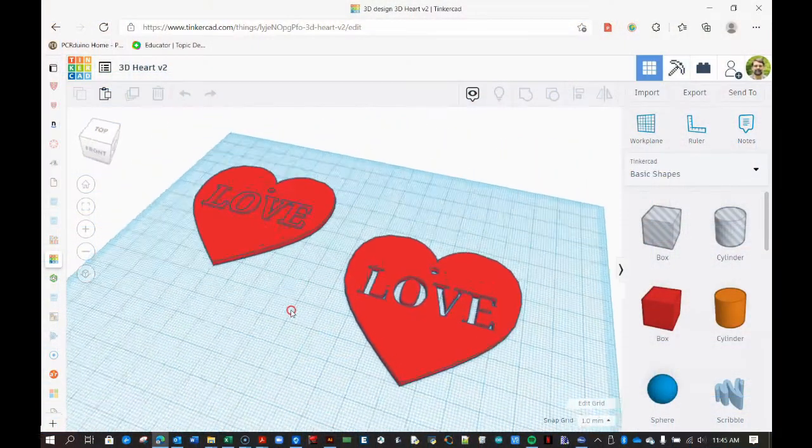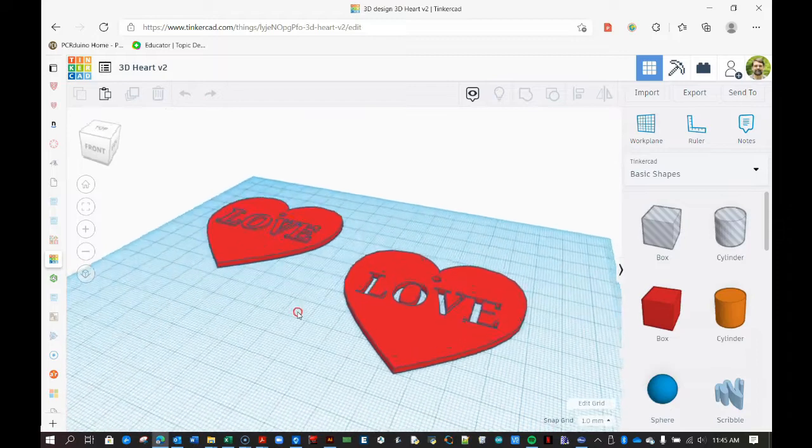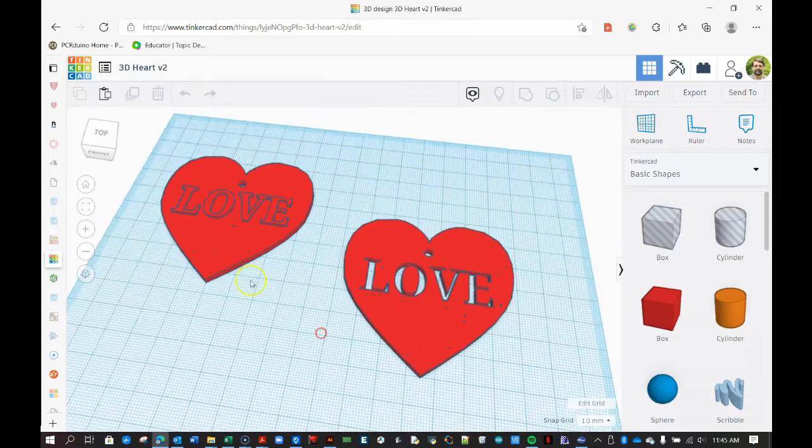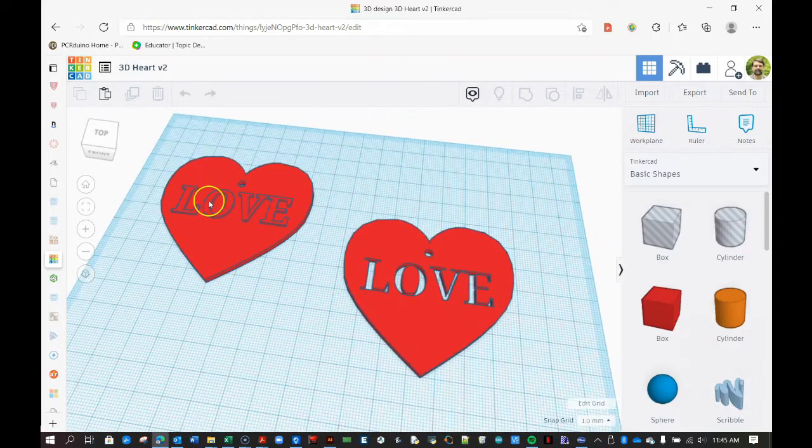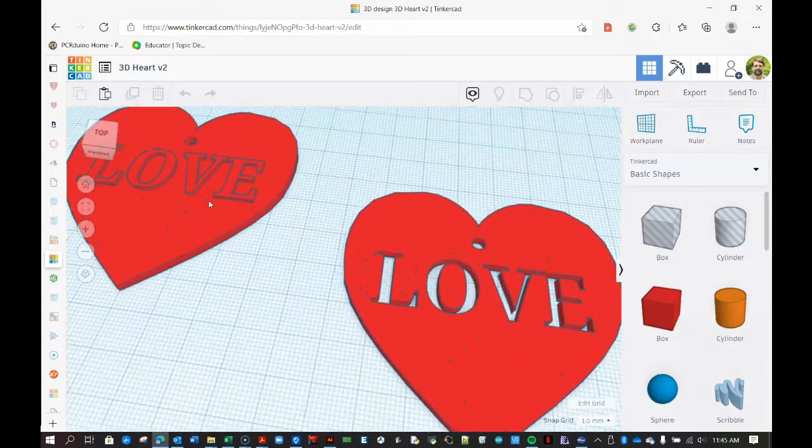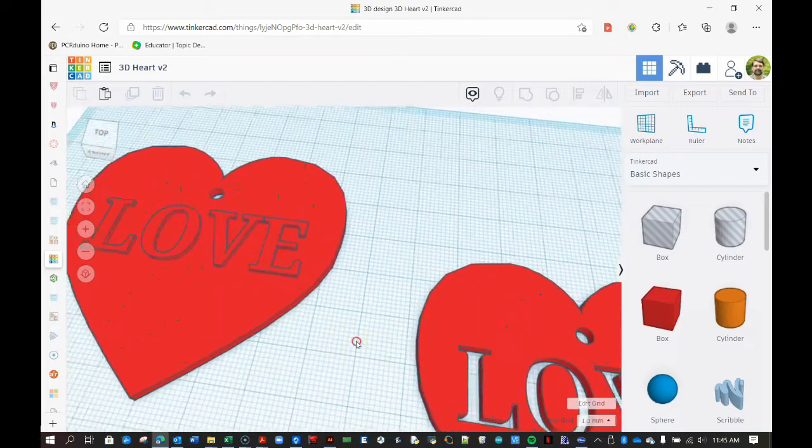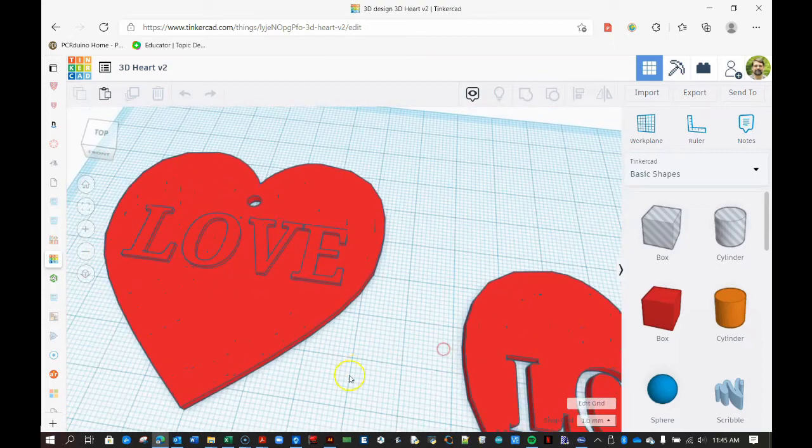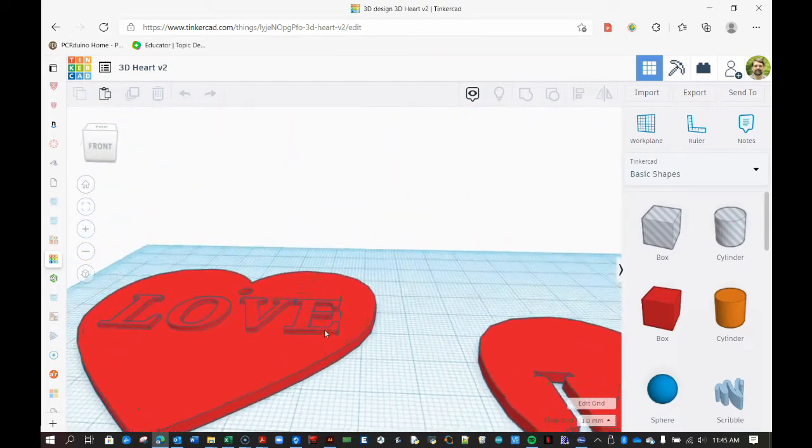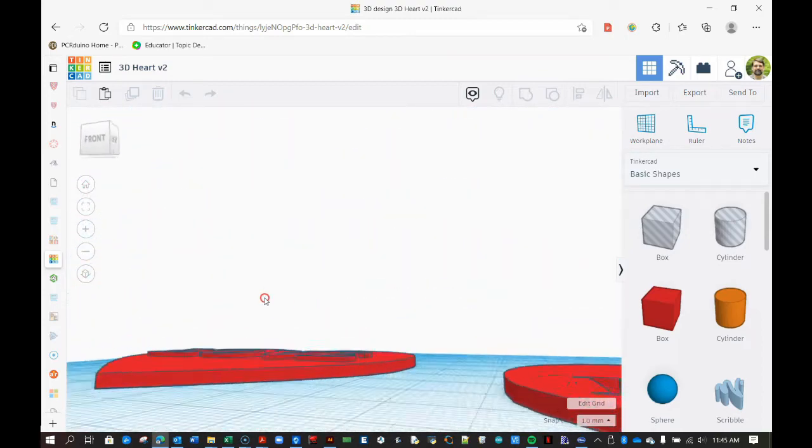In previous videos, I demonstrate how to use Tinkercad and SketchUp to make these ornaments. Links to these can be found at the top of this page, in the description below and at the end of this video.